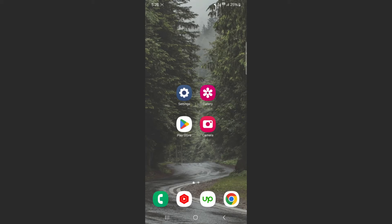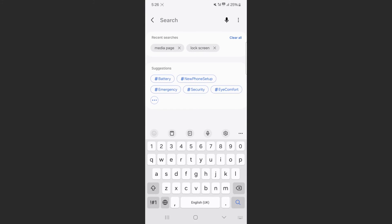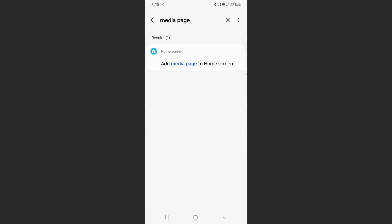Now, if you can't find the setting the way I just showed you, what you can do is head over to your settings and basically just search for it. So find the magnifying glass and search for media page. As you can see, the result is right here, the only result really.